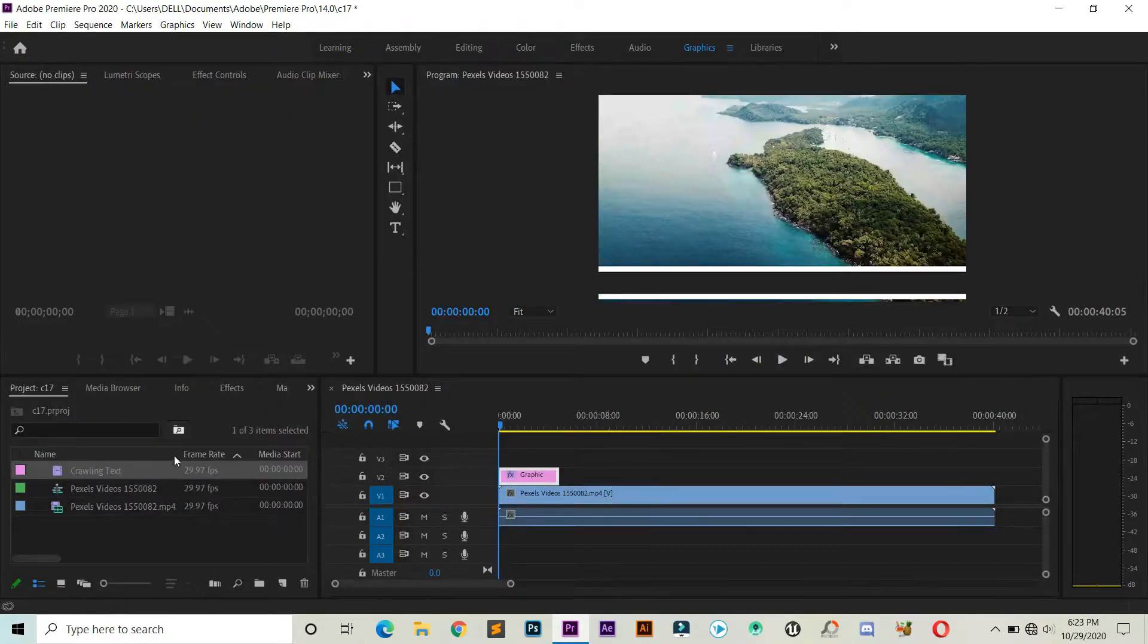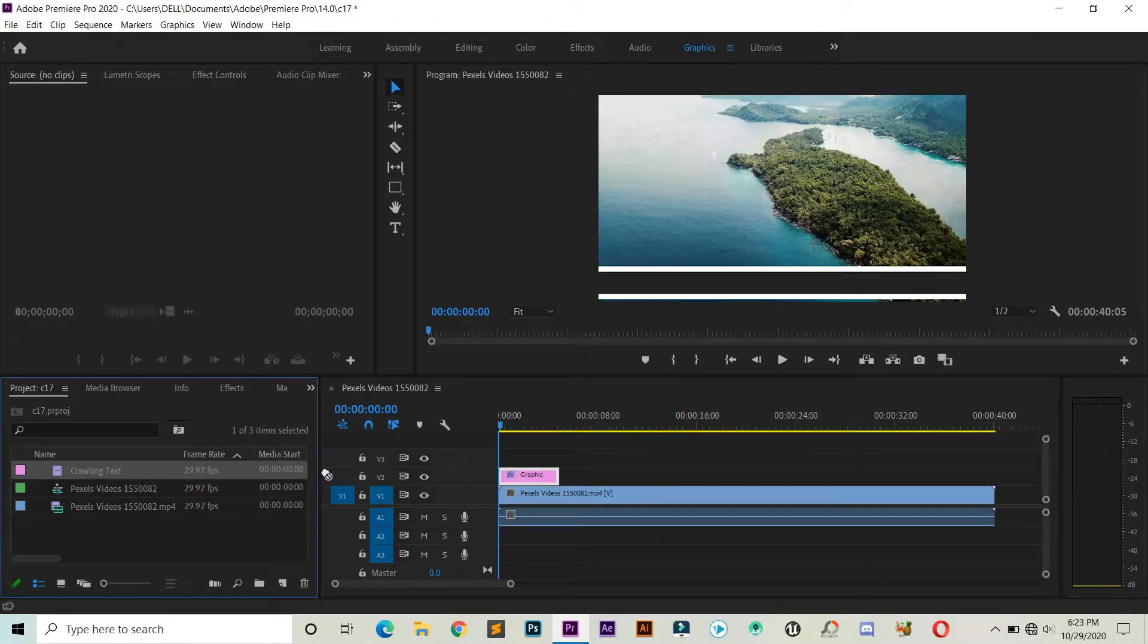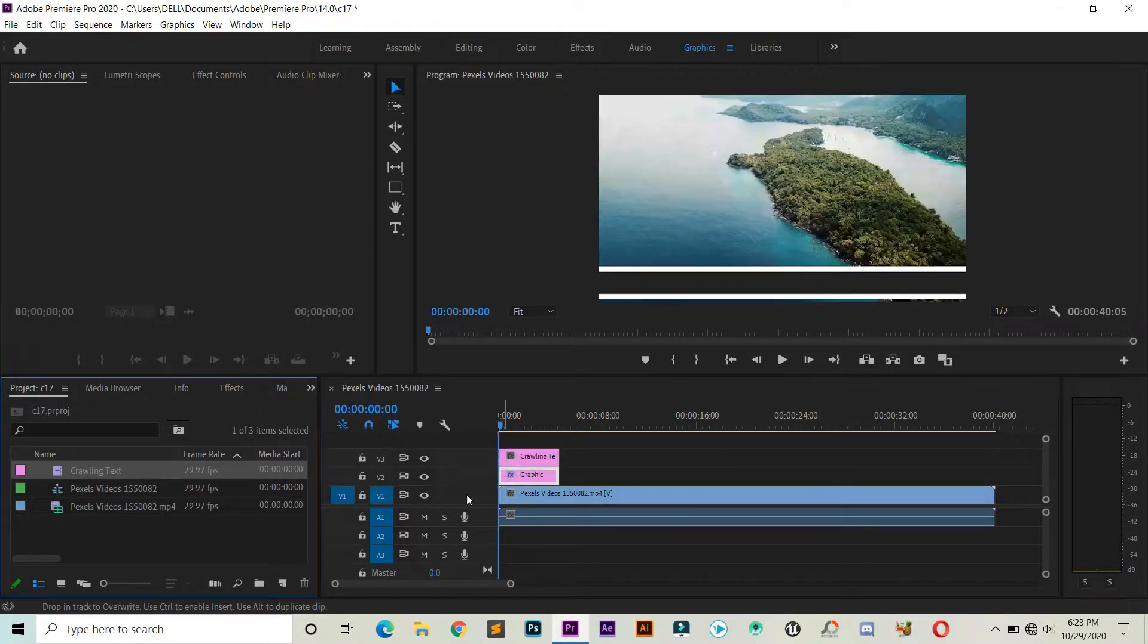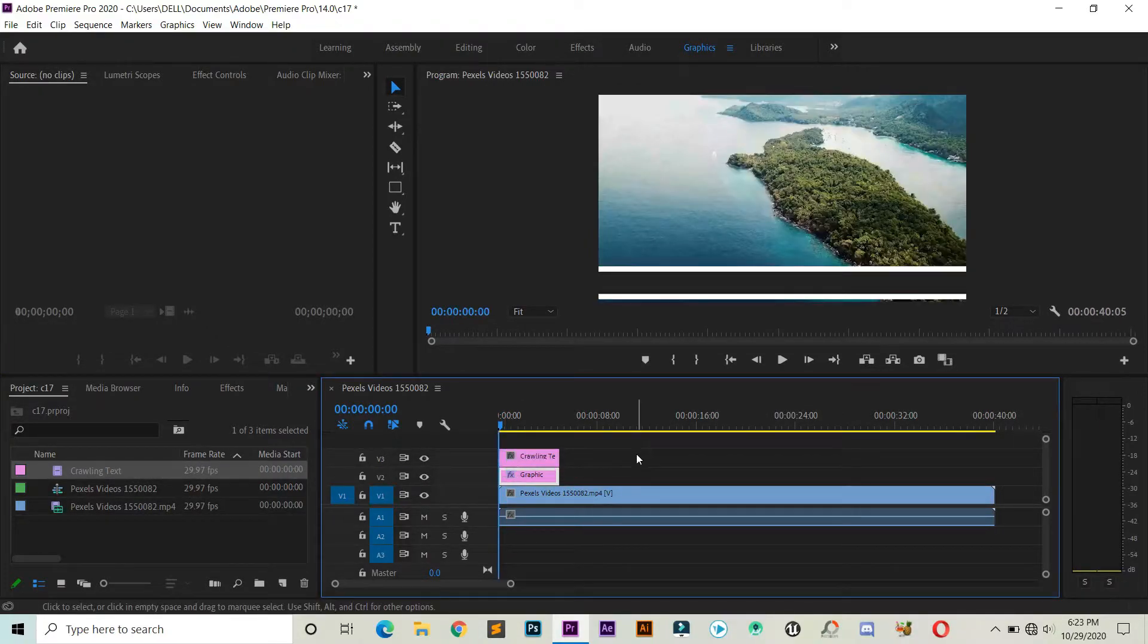Now you can find your text inside the project window. Just drag this into your timeline.